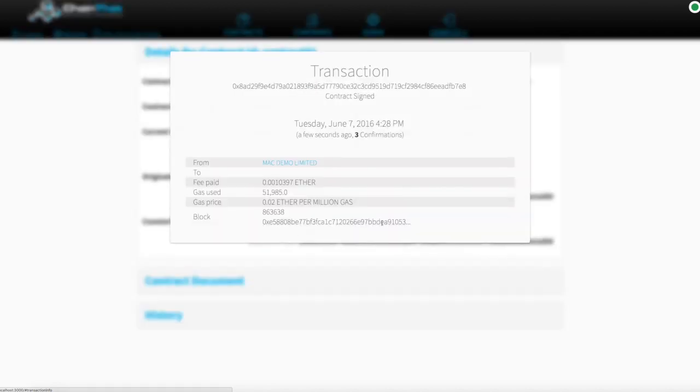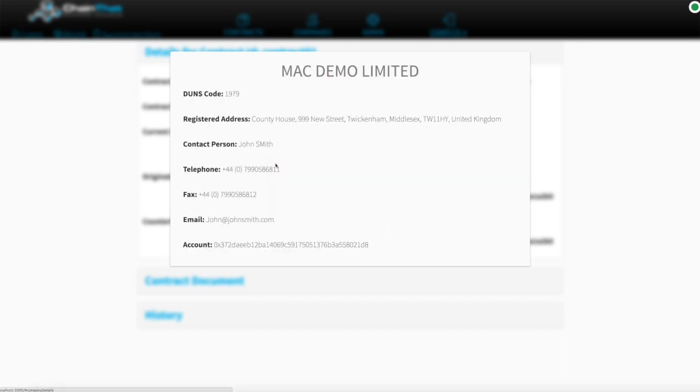Selecting a signature shows the technical details of the blockchain transaction related to the signature. Full details of the signing party can also be displayed.